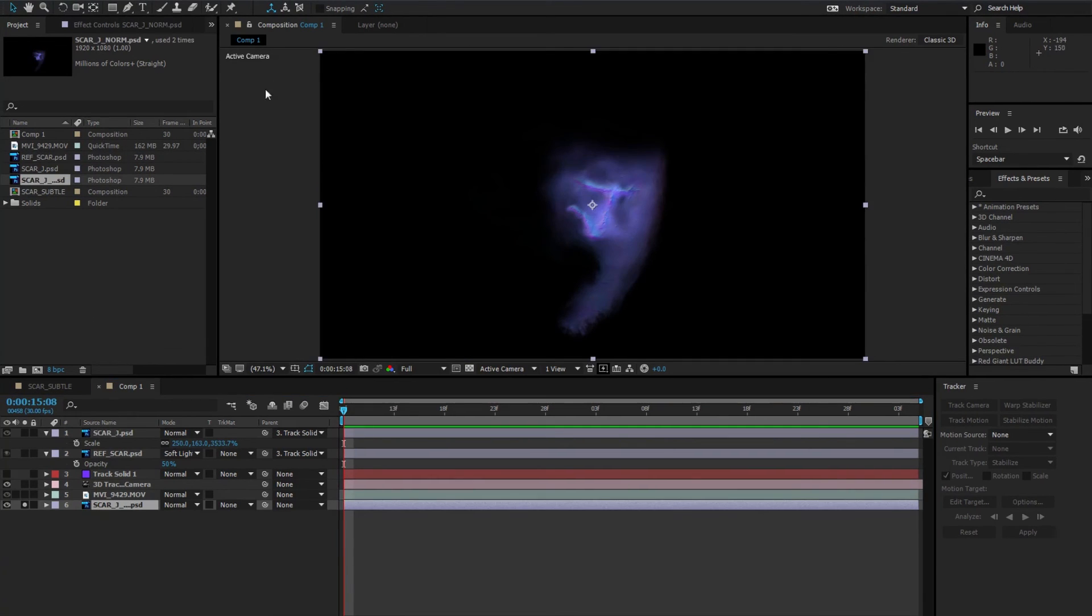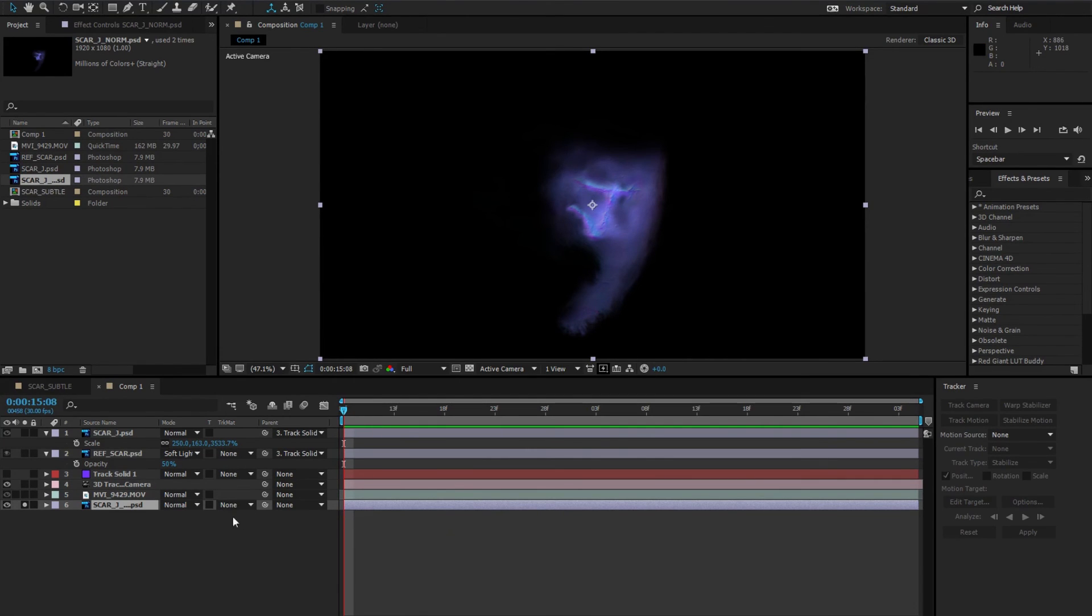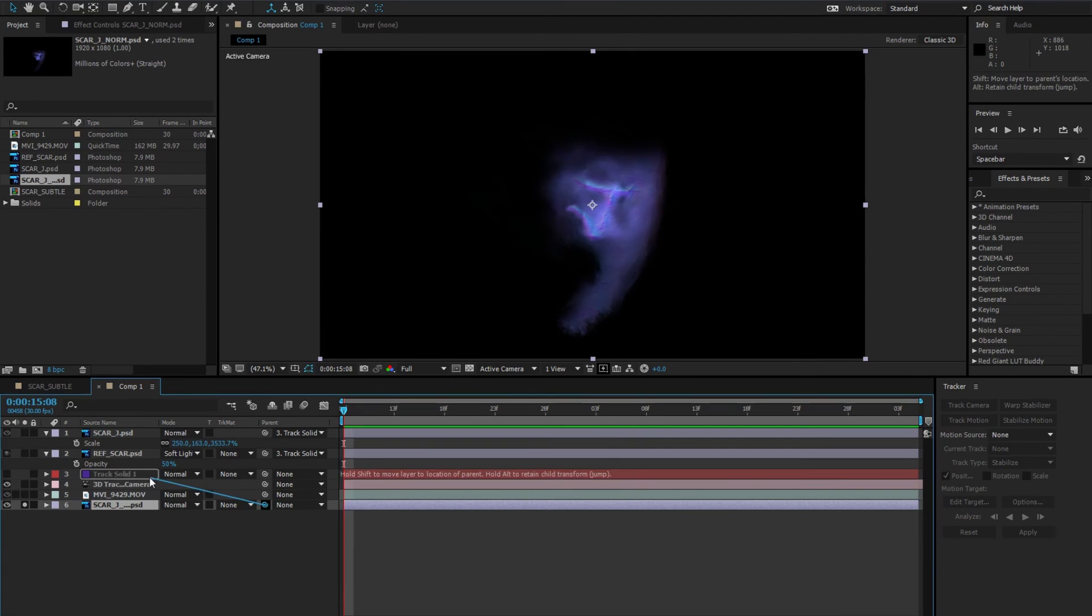Moving along, we'll add the normal map as the bottom layer, seeing as we don't need to see it, and repeat the parenting process again, seeing as it needs to be in the same orientation as the scar file.